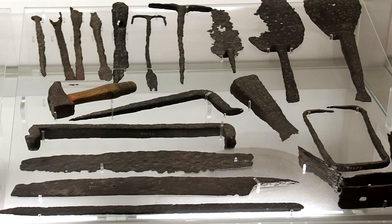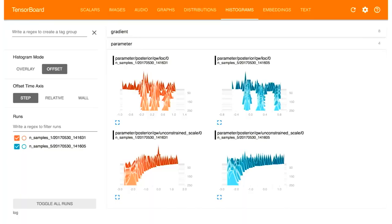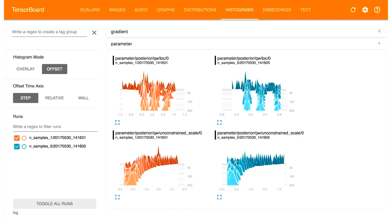In machine learning we're just getting started — we're more at this level of primitive tools. They're going to get more sophisticated over time, and we do have some cool tools like TensorBoard, but we haven't built up the whole ecosystem the way we have for traditional software. So how are we going to get there and have a methodology for machine learning success?